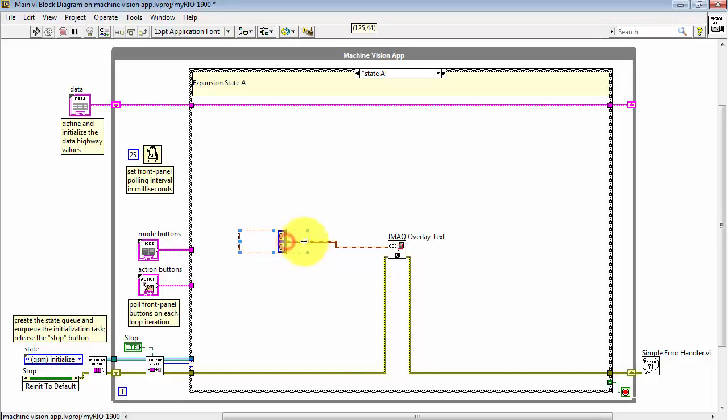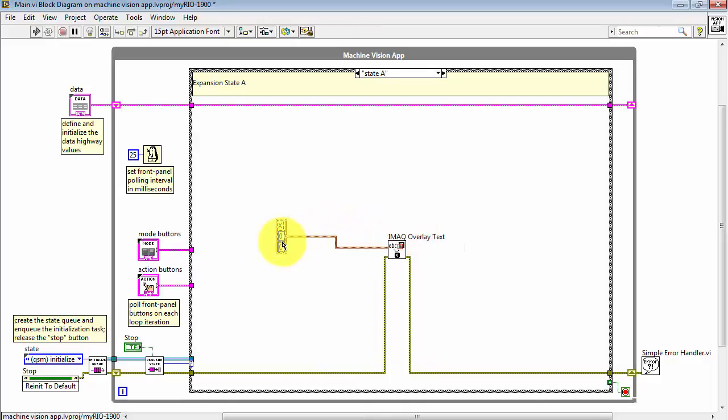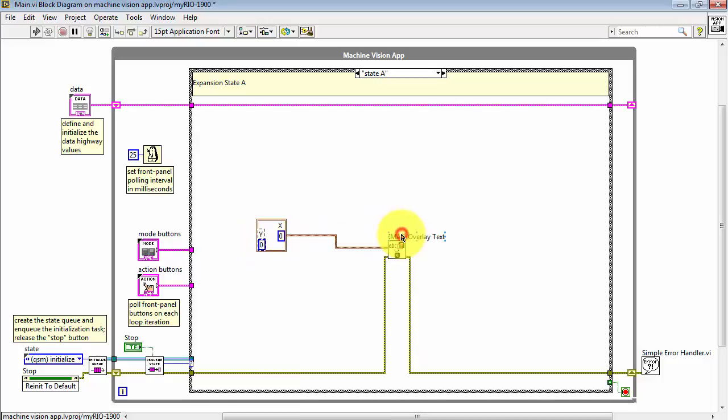Take a minute to expand the cluster view so we can see the two values here. Make the label visible for each one of these numerical values. We have the X and the Y coordinates.